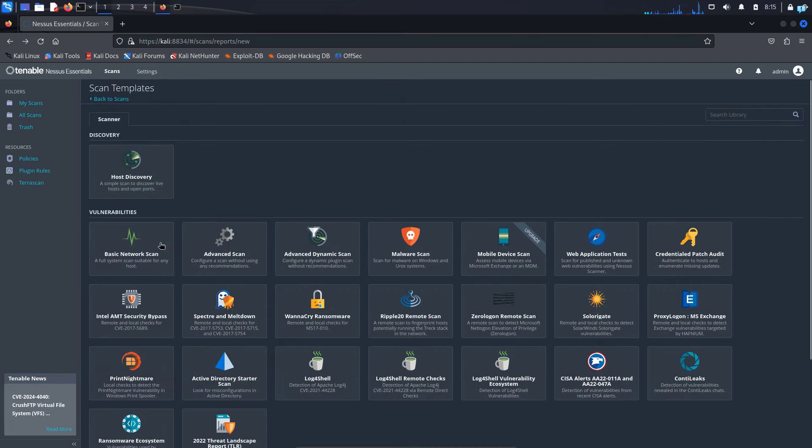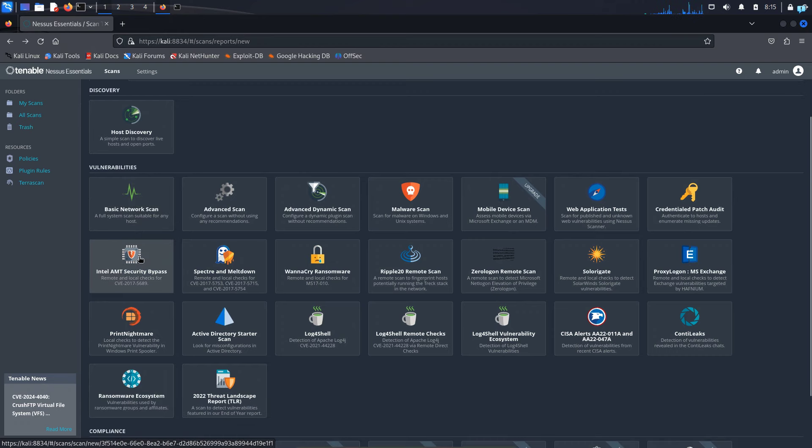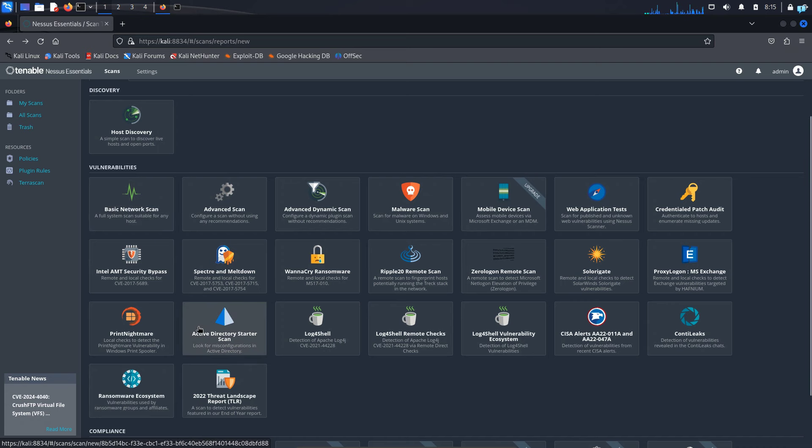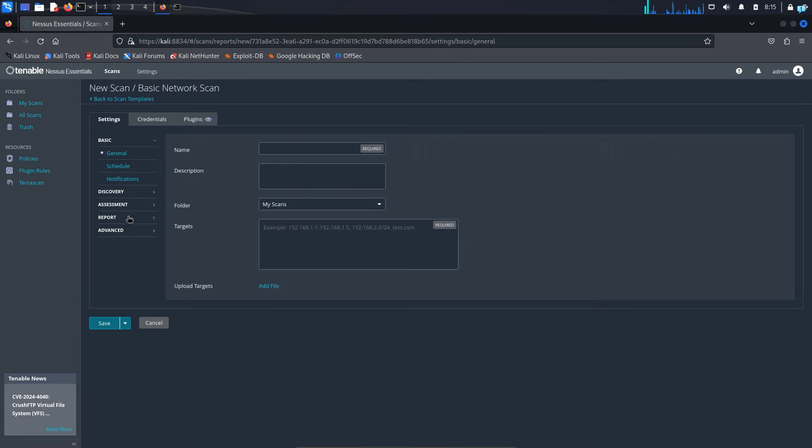And these are all the vulnerabilities you can scan with Nessus. In this video, I'll be showing you how to do a basic network scan only. But the concept is the same for other vulnerability scanning as well. Once you're used to one form of vulnerability scanning, you can do the other one as well. So I'll click on basic network scan.